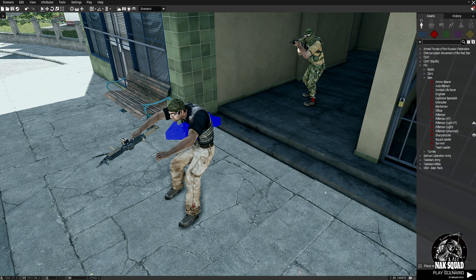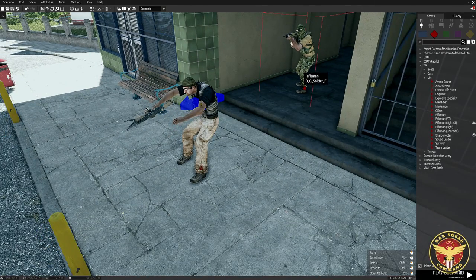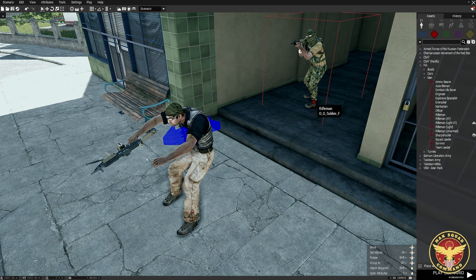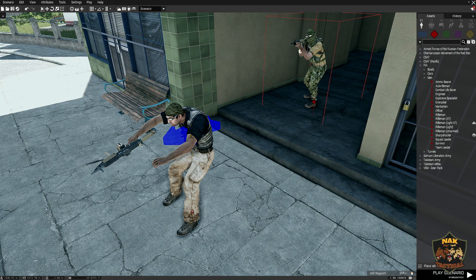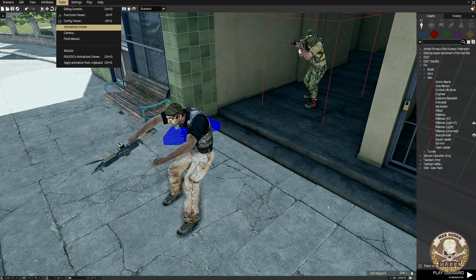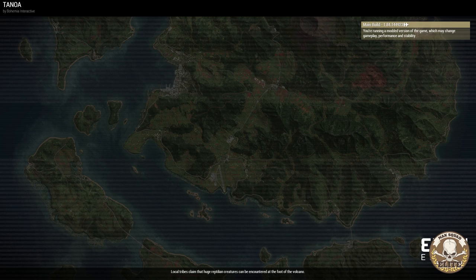Him just standing there isn't very interesting, so we want to make sure he's shooting. To do that we'll go into the PullBox animation viewer. There is also an animation viewer built into the Eden editor — you can use it here — but it's a little bit complicated. Let me show it to you quickly.